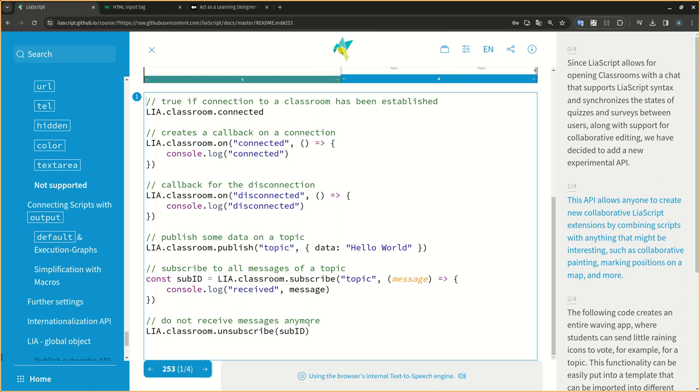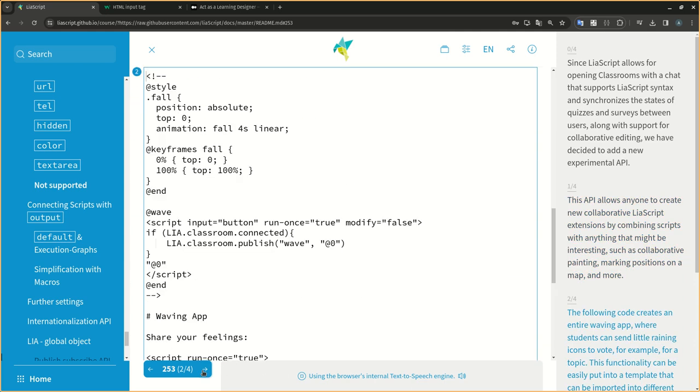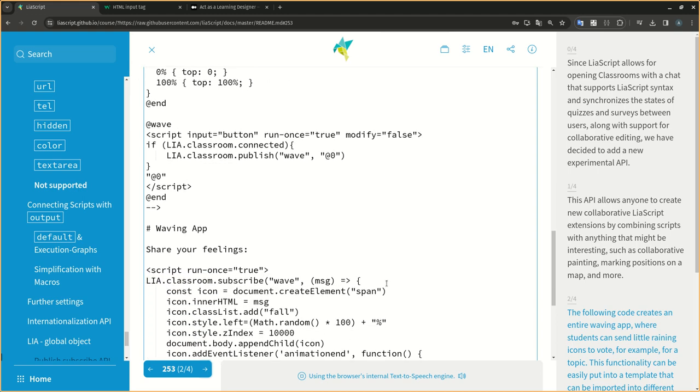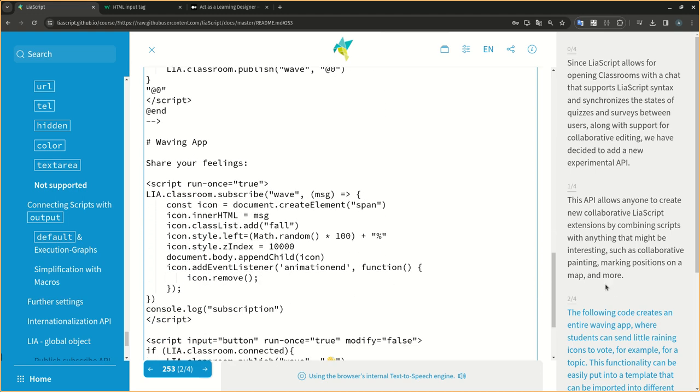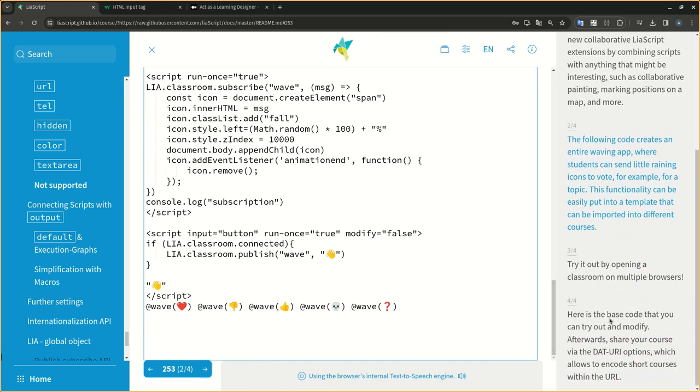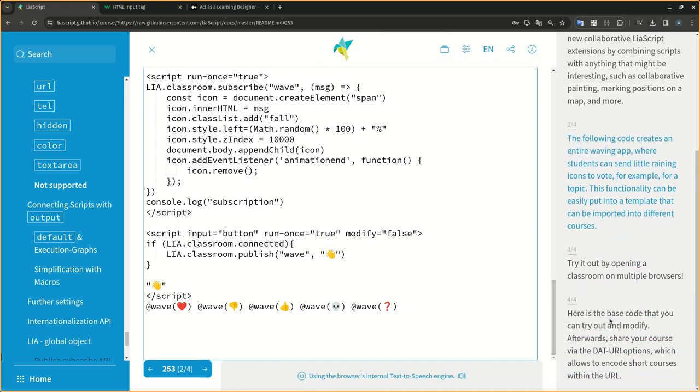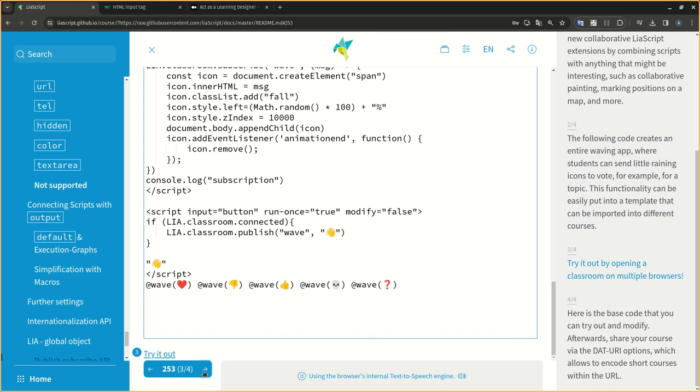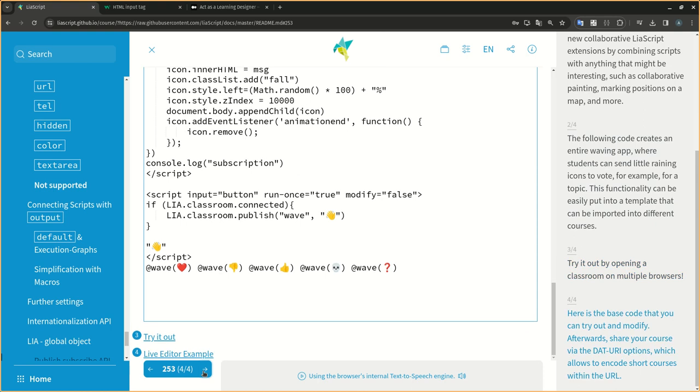This API allows anyone to create new collaborative LIA script extensions by combining scripts with anything that might be interesting, such as collaborative painting, marking positions on a map, and more. The following code creates an entire voting app, where students can send little raining icons to vote, for example, for a topic. This functionality can be easily put into a template that can be imported into different courses. Here is the base code that you can try out and modify. Try it out by opening a classroom on multiple browsers.